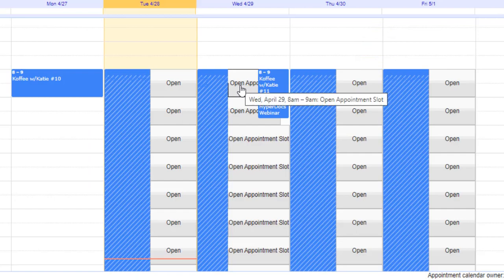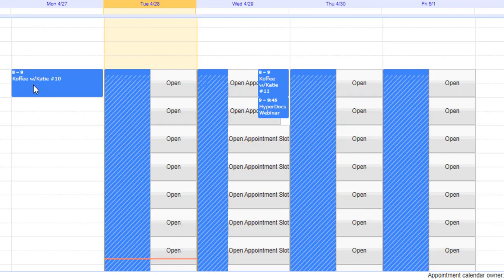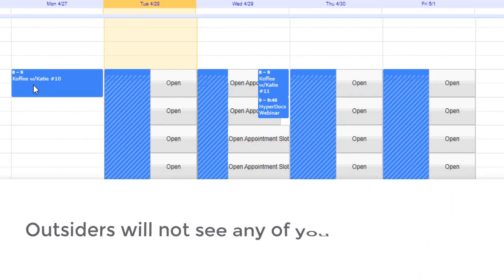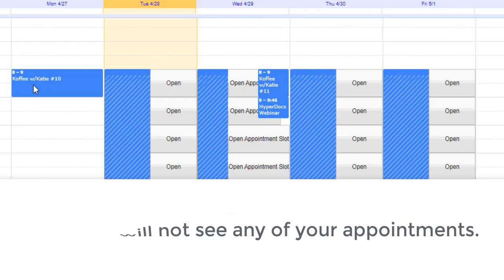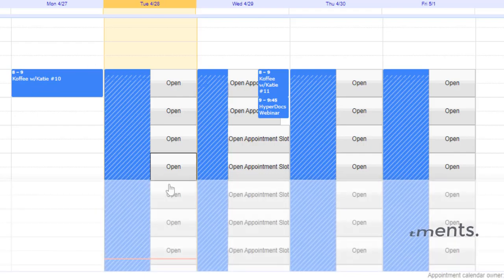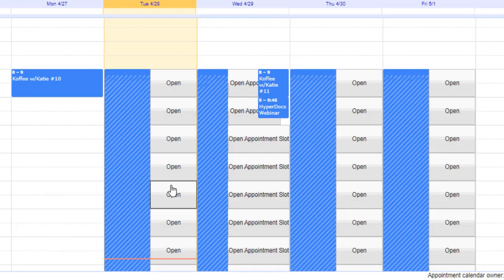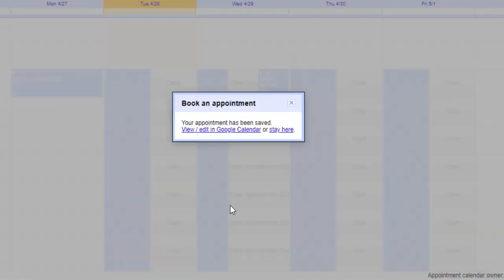Now what you'll also notice is that my appointments for my normal calendar also show up. No one is going to see my personal calendar appointments. All they're going to see is if a slot was taken or not. Let me take one of these slots and hit save.